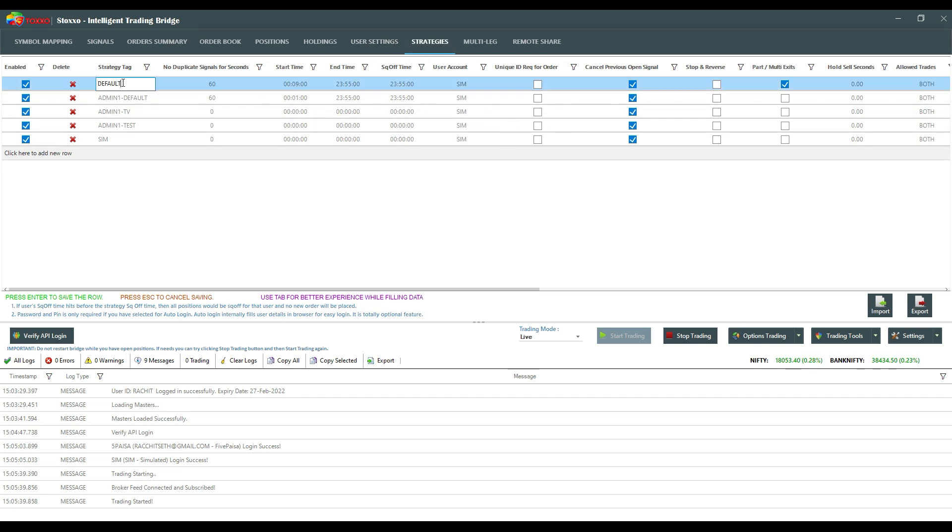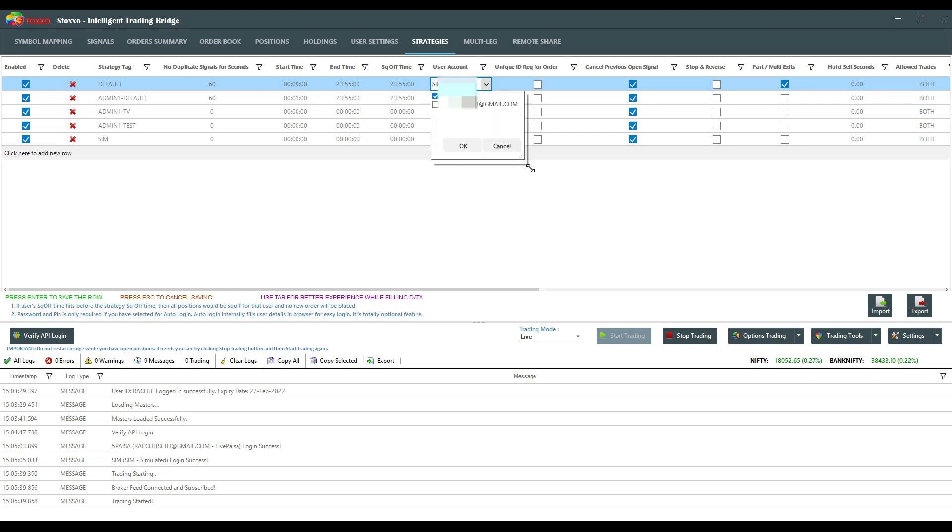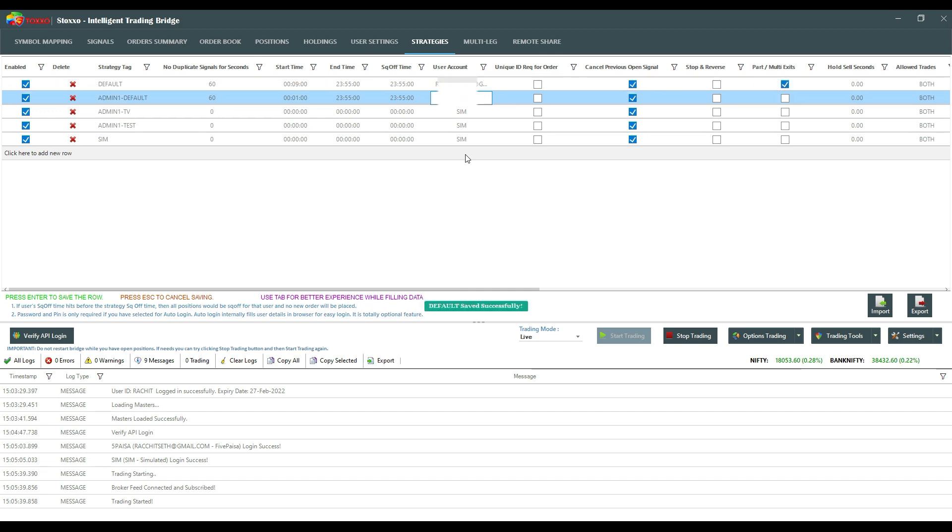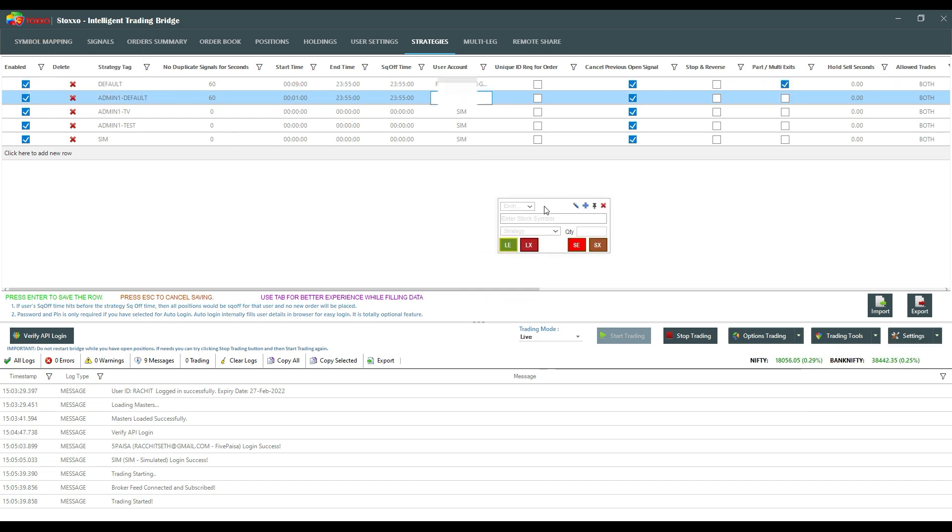So let's say in place of sim I am saying that my order should go to the Five PSA account. From here I select the account, press the enter, and now we will open up the quick trade panel.